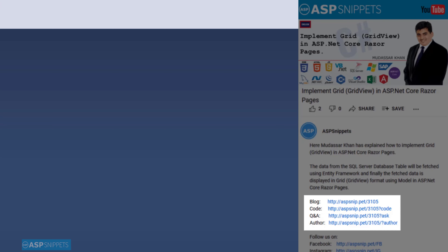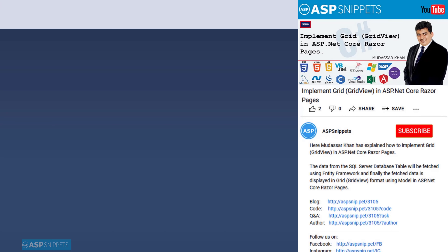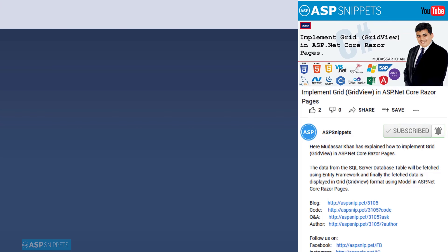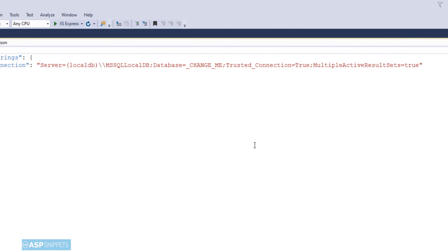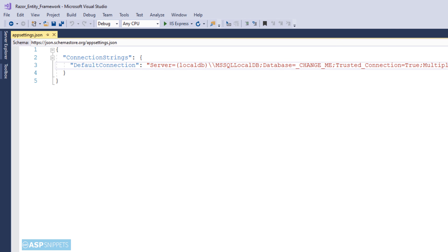Before continuing, I would like to inform you that an article has already been posted on this topic. The link for the article and the code sample is available in the description. If you need any further help, please feel free to ask on the forums — that link is also in the description. Please subscribe to my channel and click the bell icon.